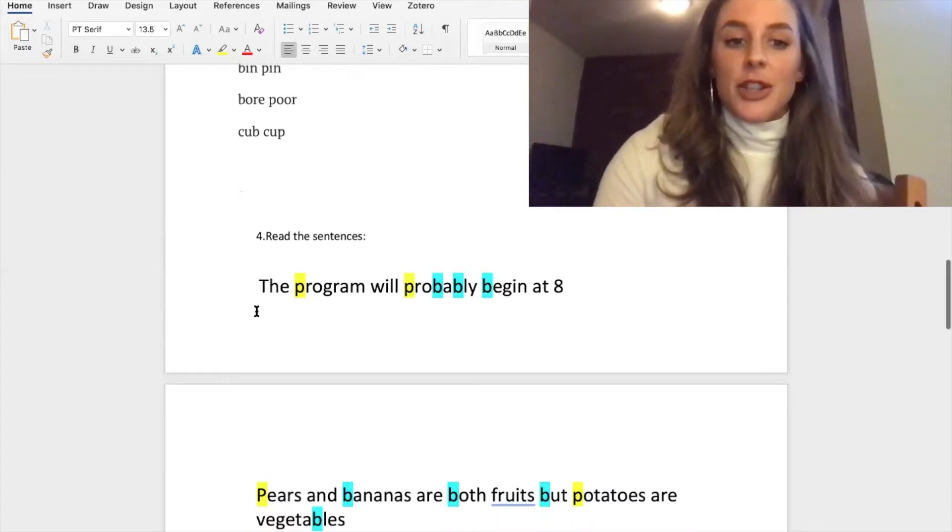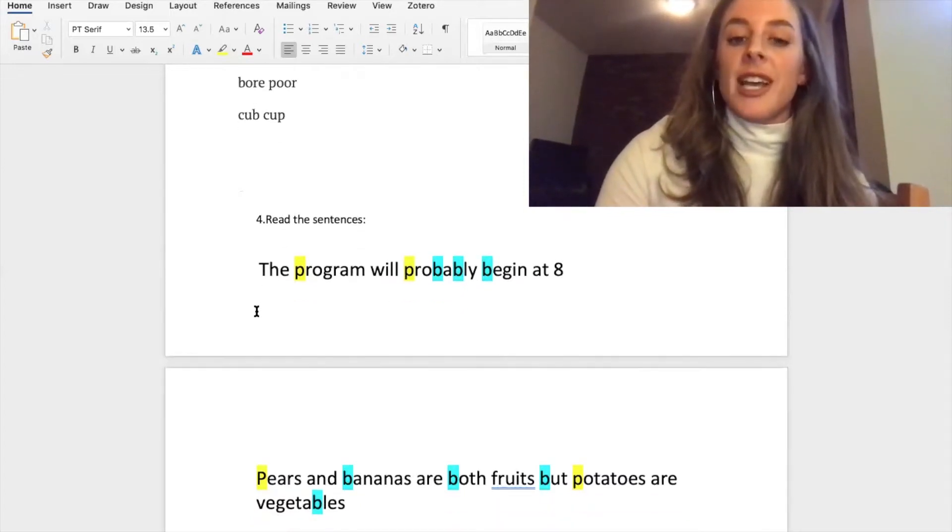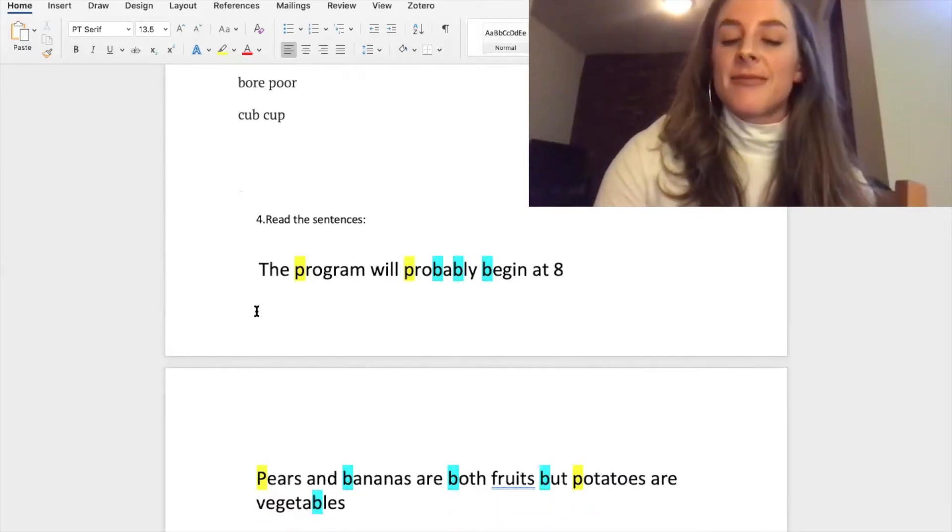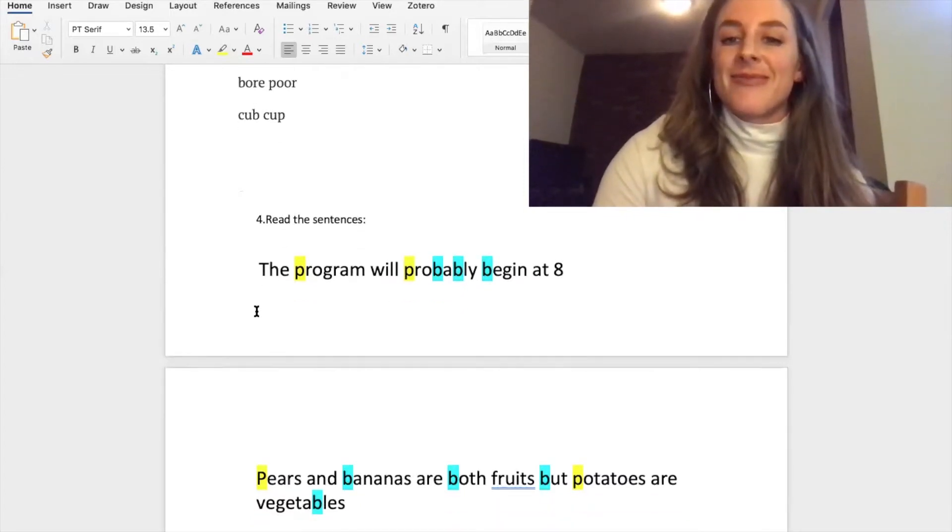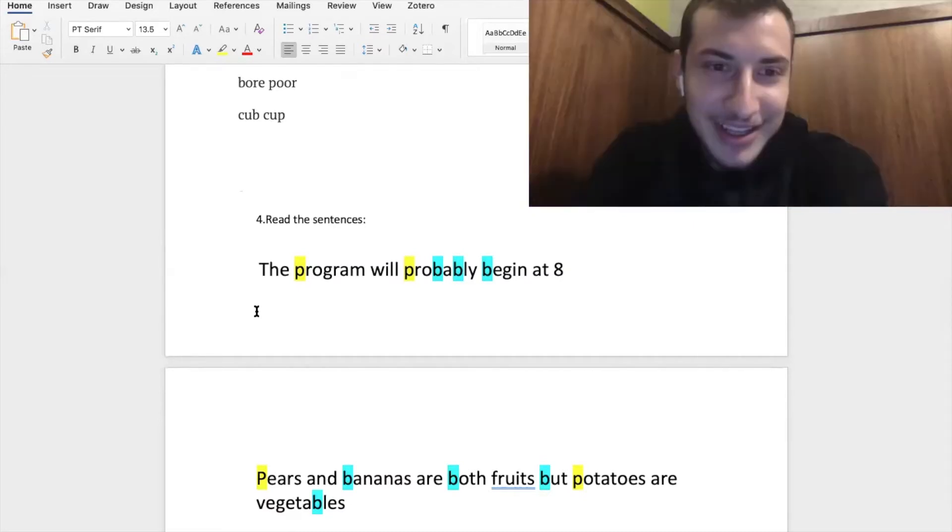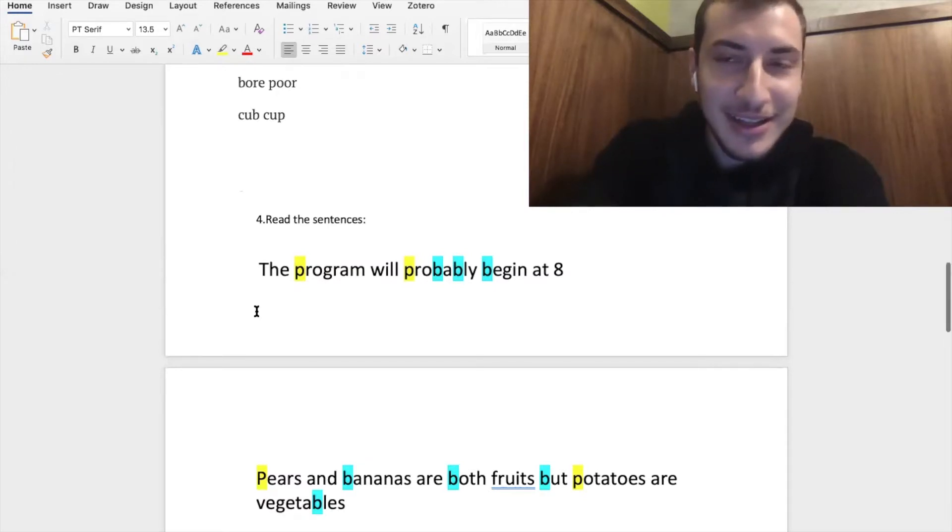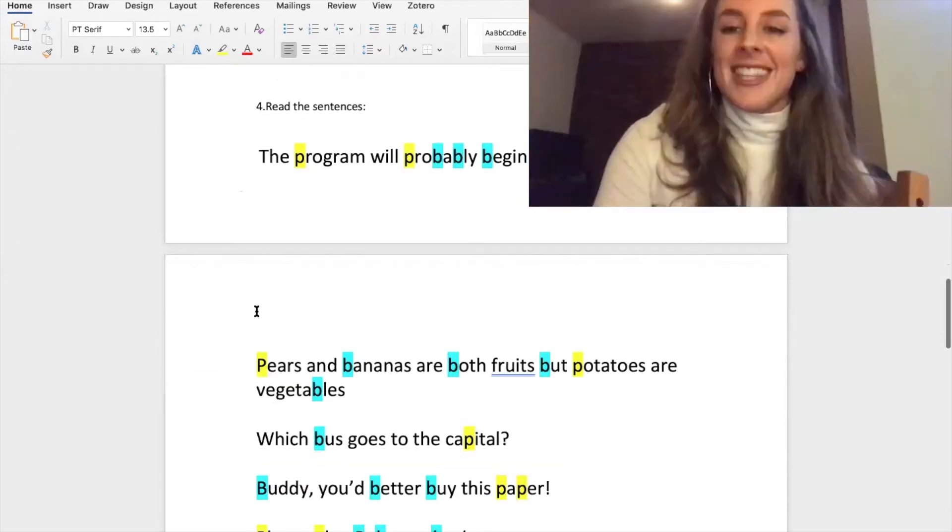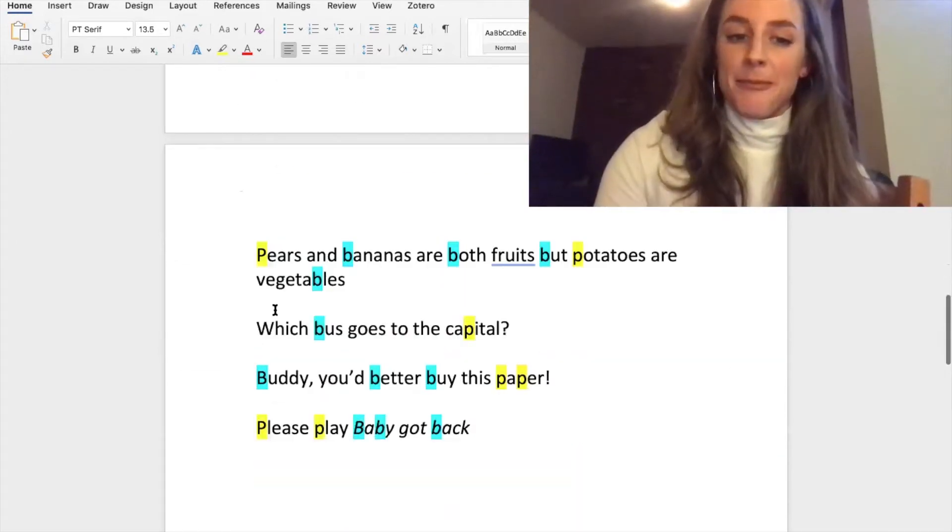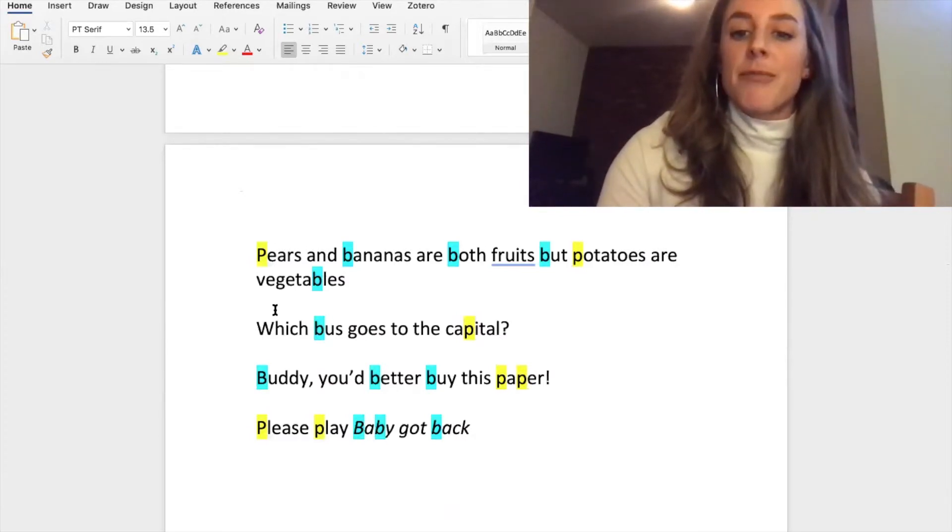Okay, the program will probably begin at eight. Go ahead. Okay, the program will probably begin at eight. That was great.